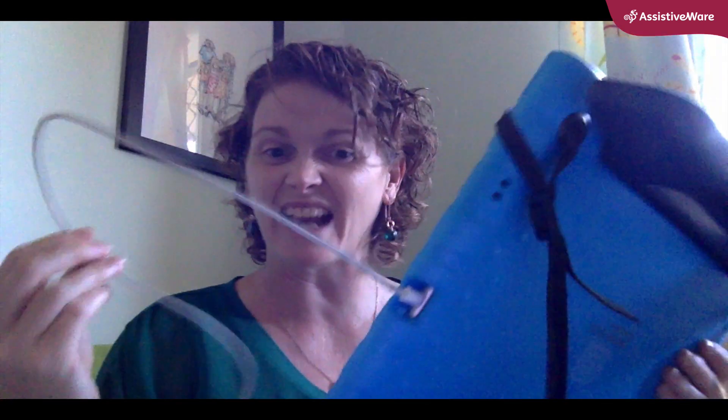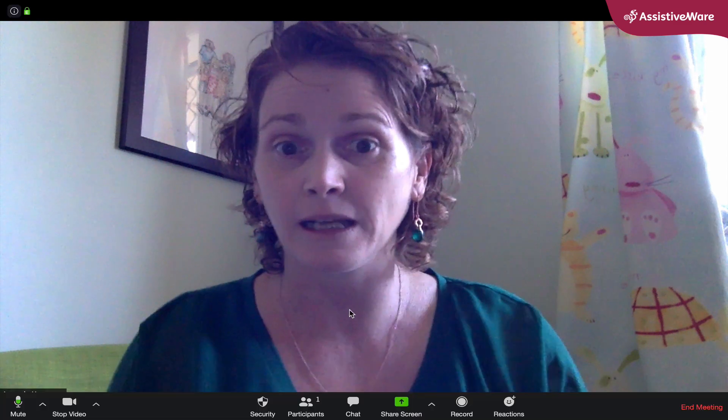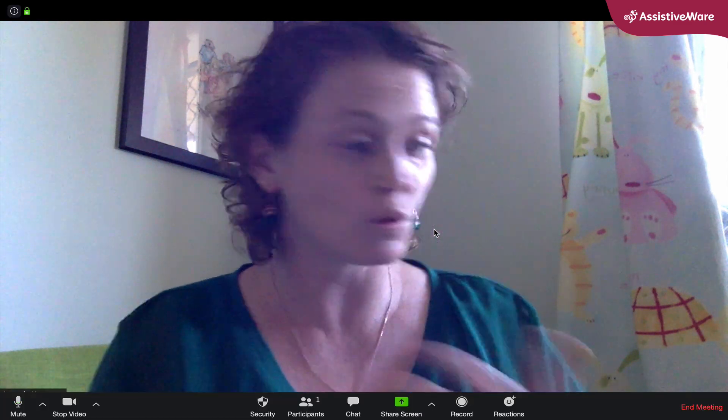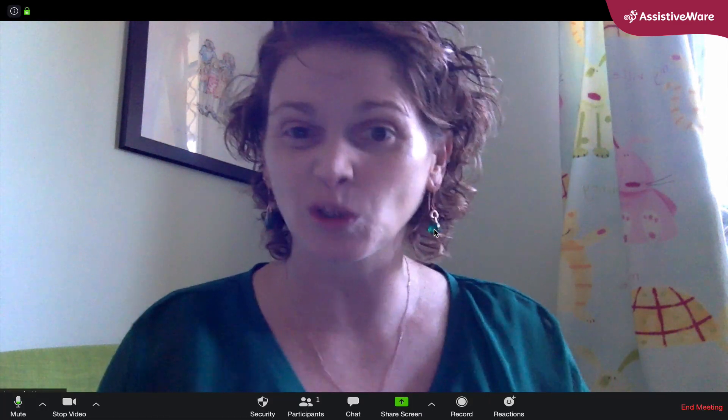I don't know if you can tell here — I've got cords and cables and bits going everywhere — but I actually have my iPad plugged into my laptop today, and that is in fact how I'm going to share my iPad screen. So basically, we're going to have a look at that.